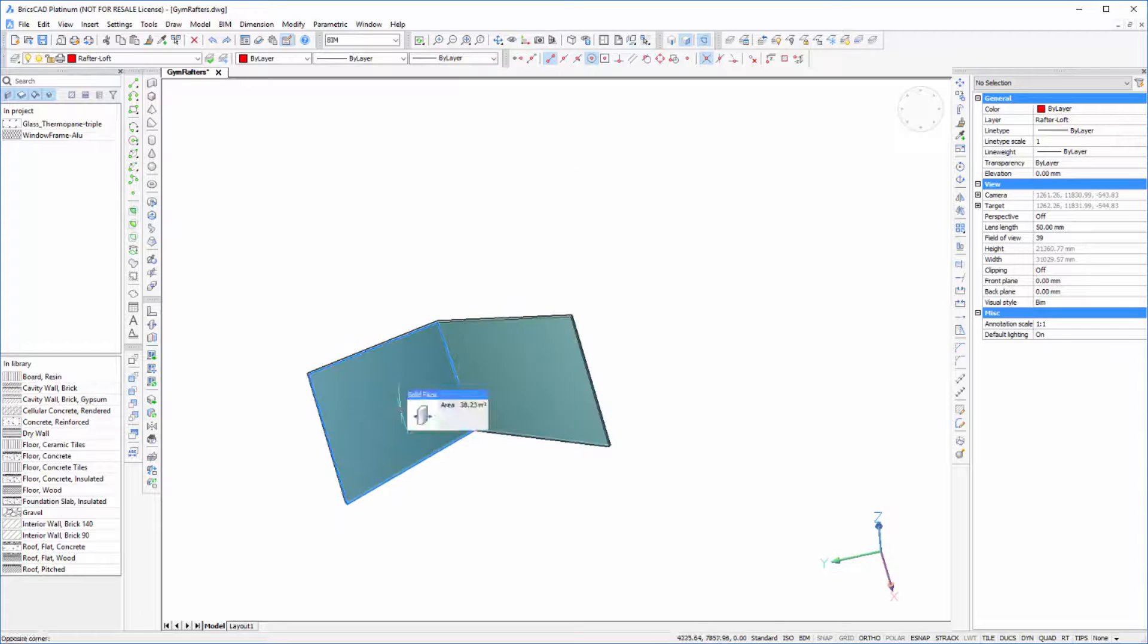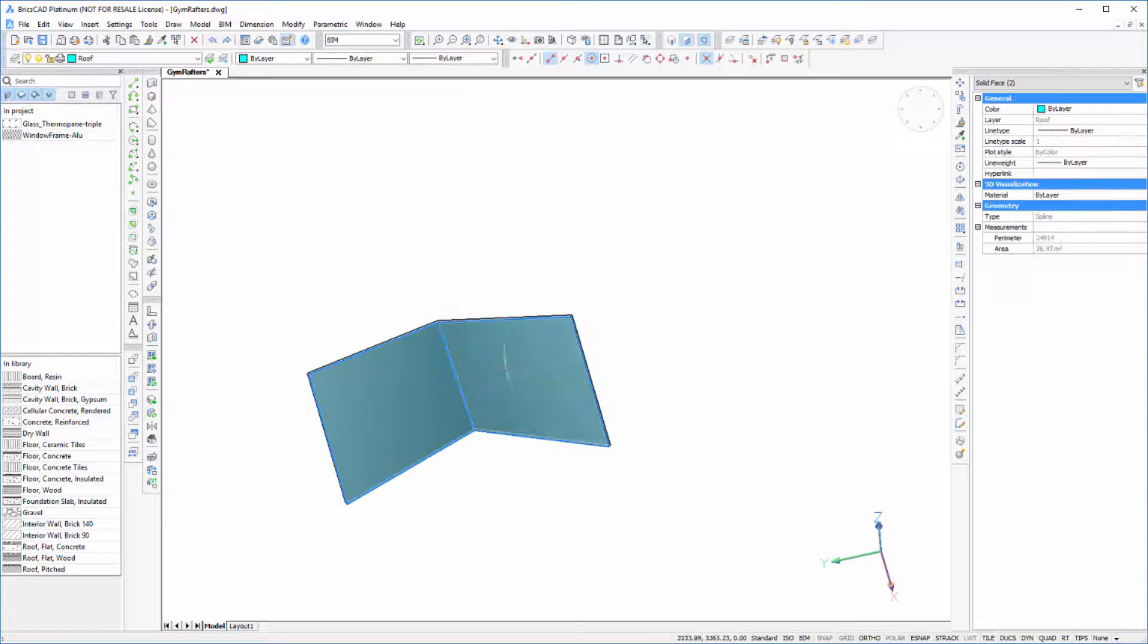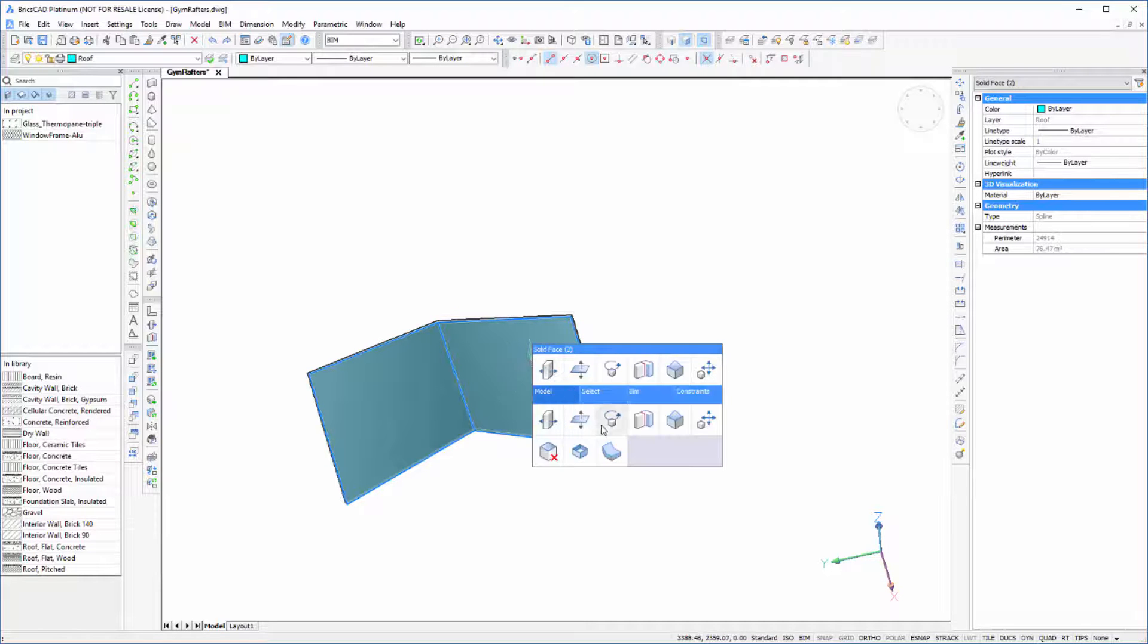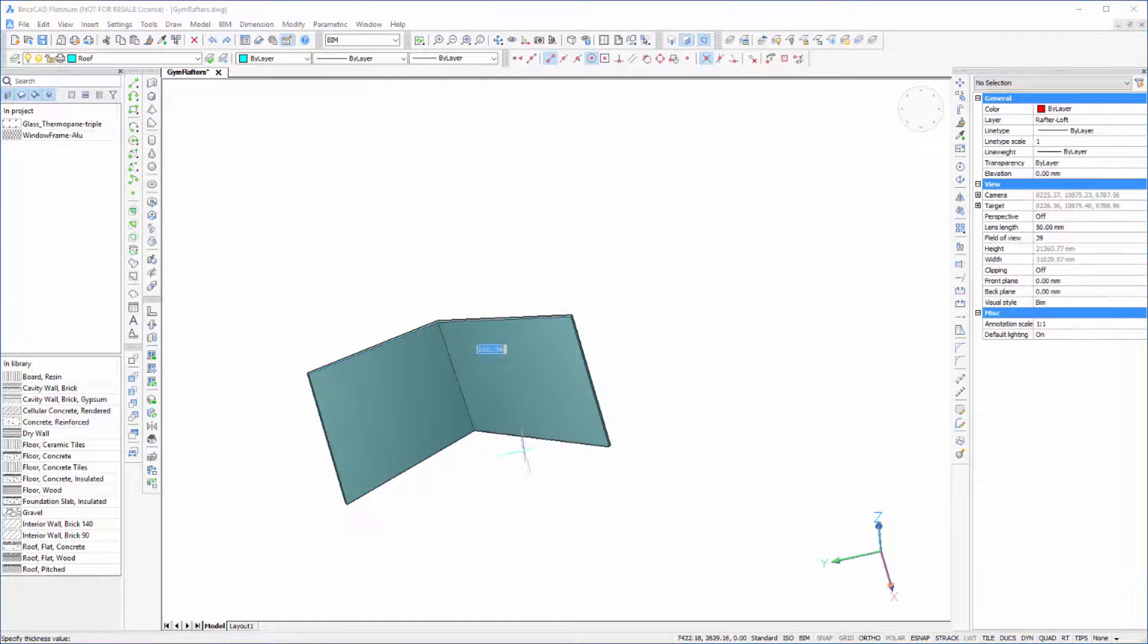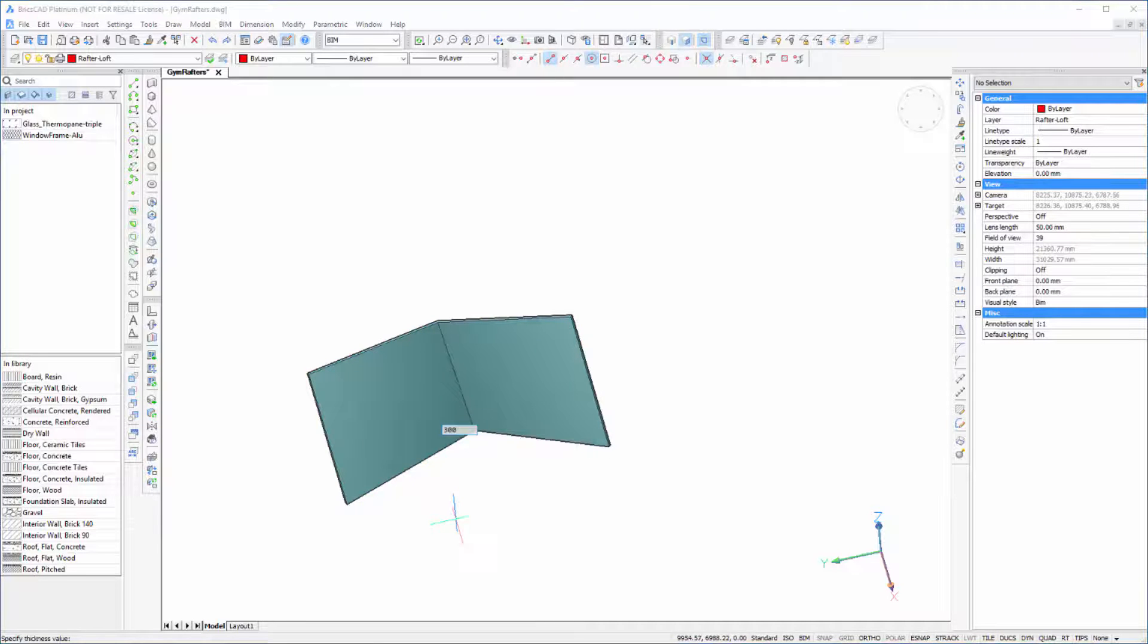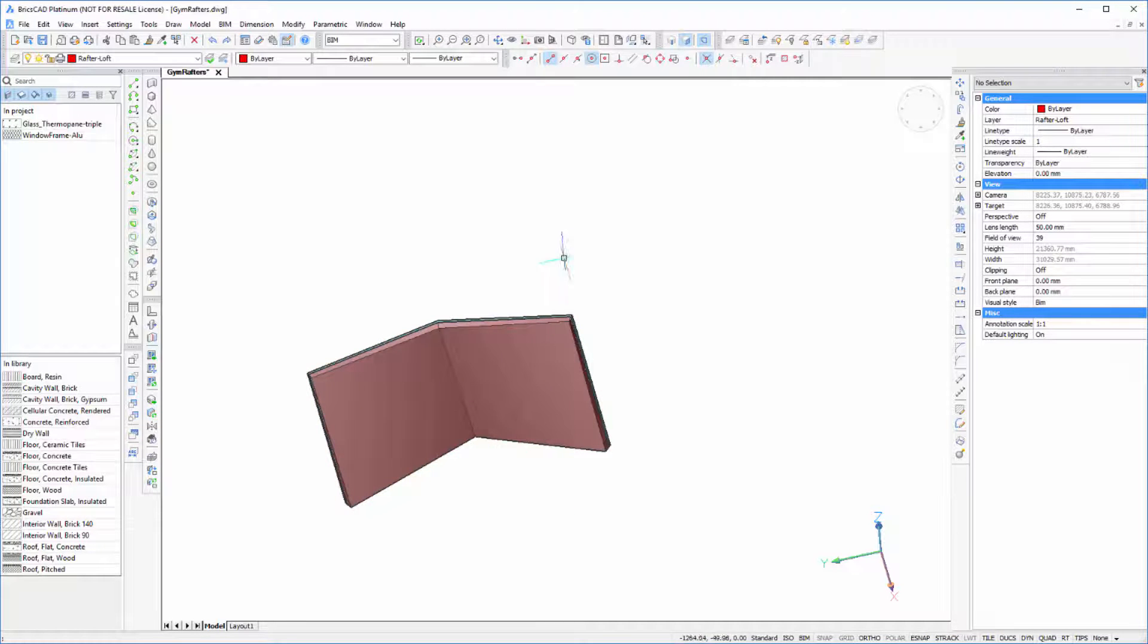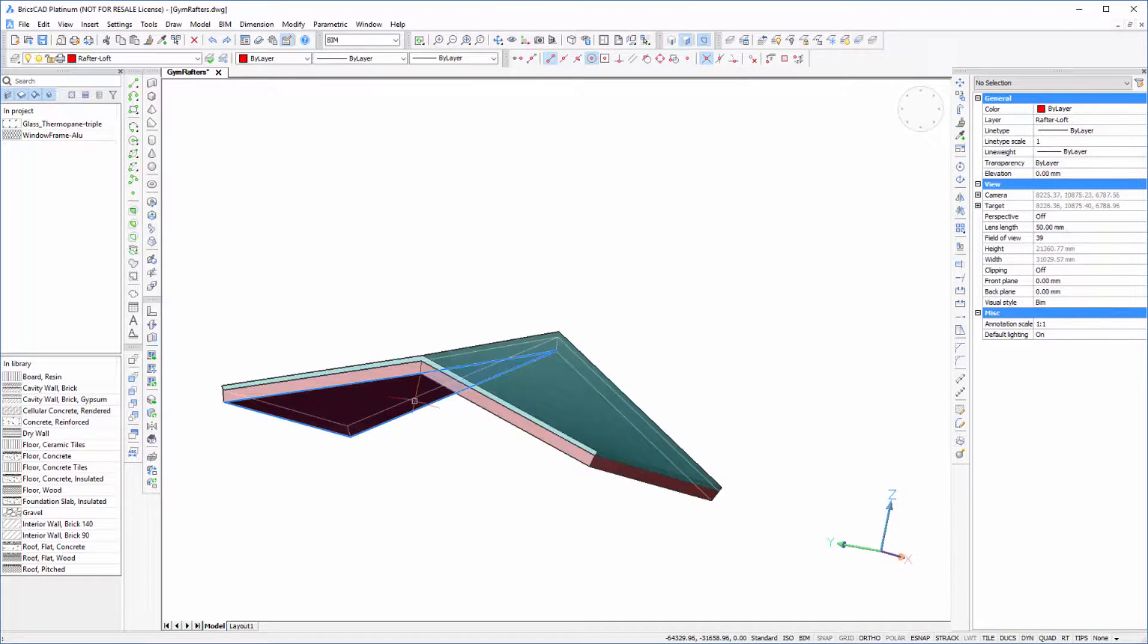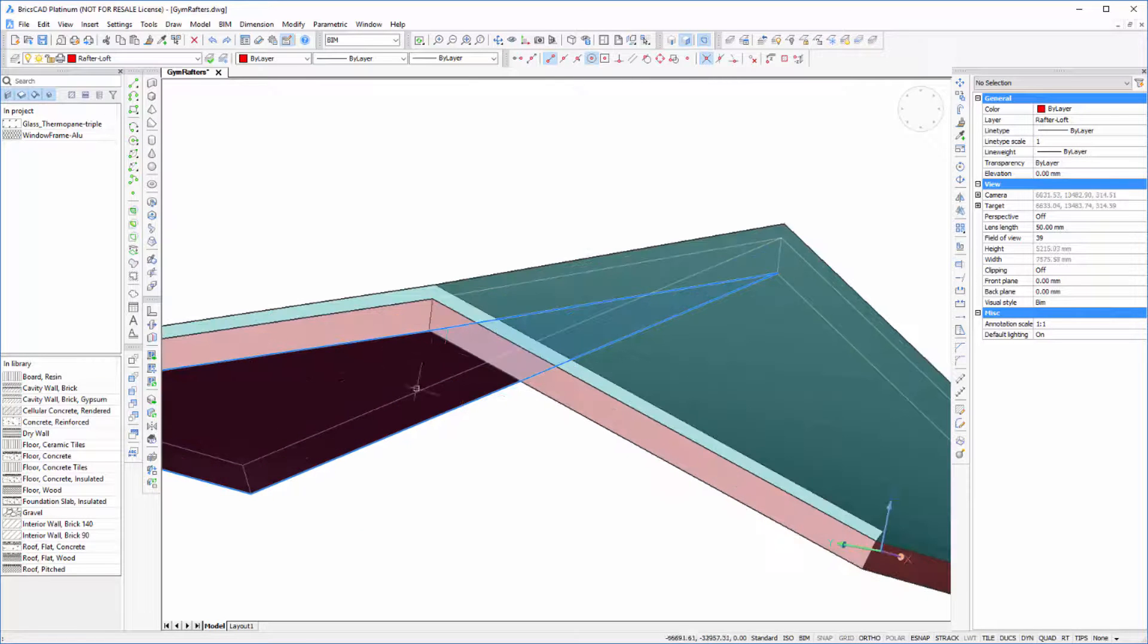We're just going to pick these surfaces and using Thicken we're going to create a volume that we're going to use to form our rafters with.